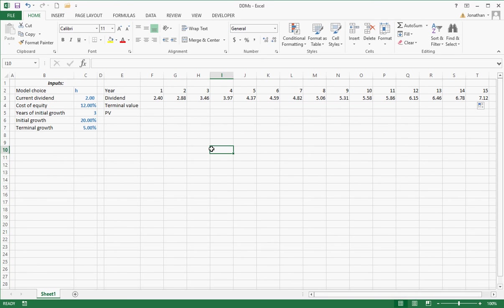And there are the dividends. At this point, I'm not going to do the terminal value, present value, and price, because that's pretty easy from there. So that is the H model just by itself.